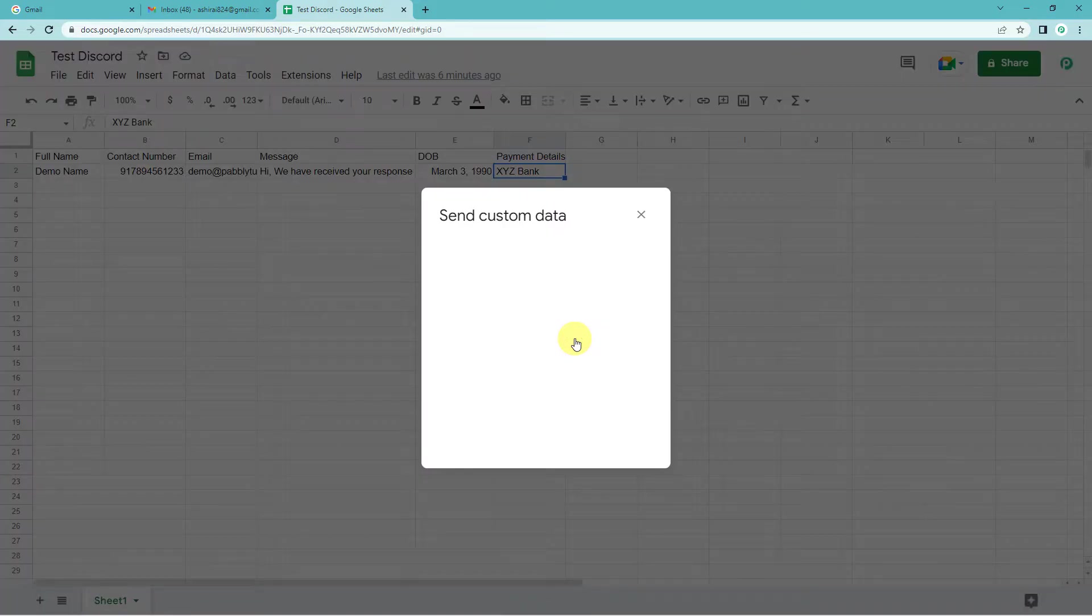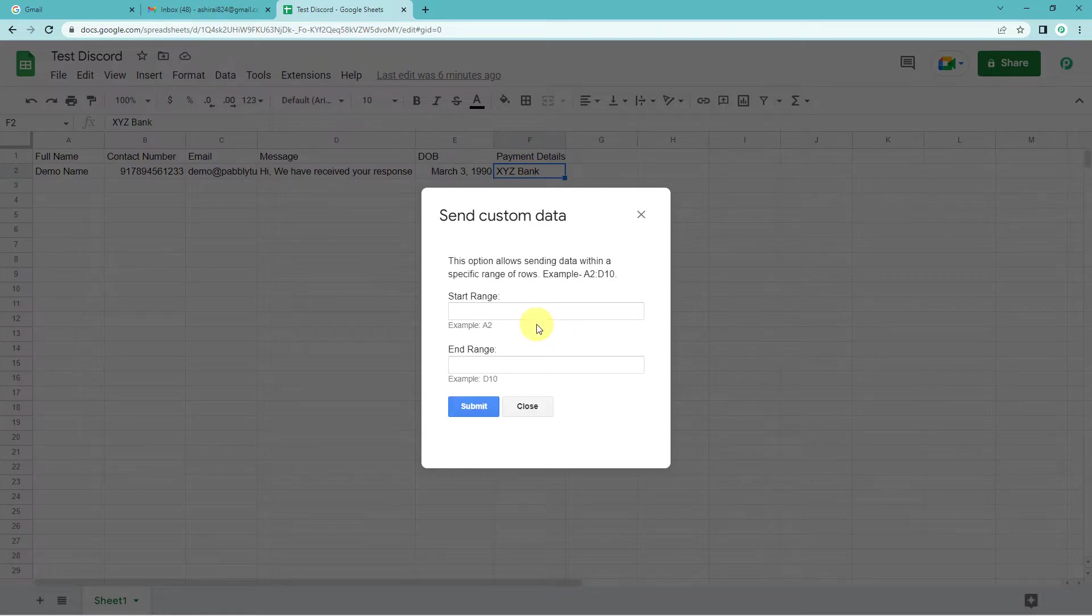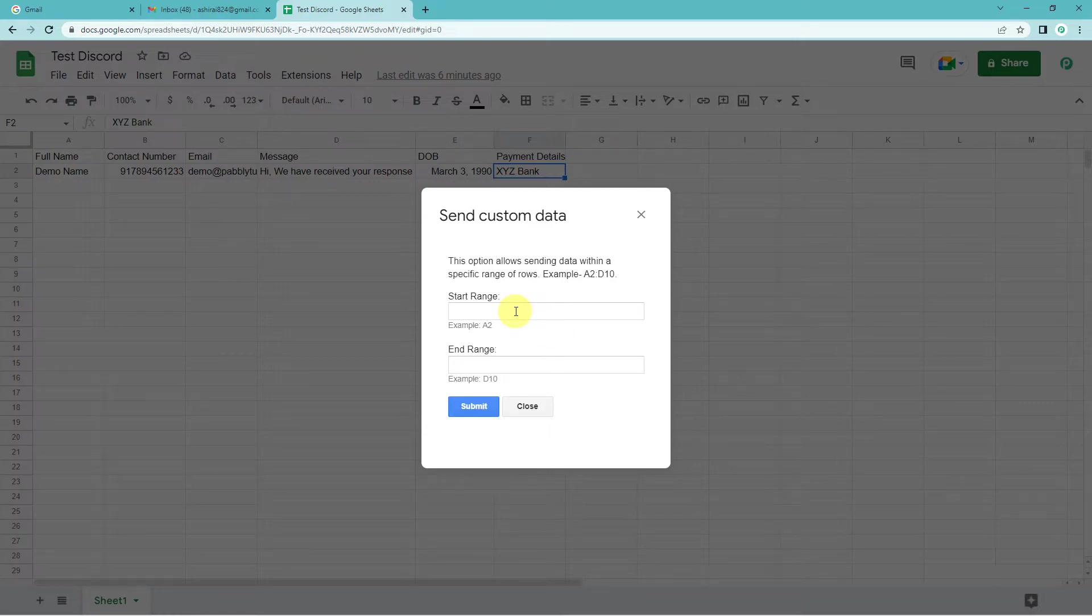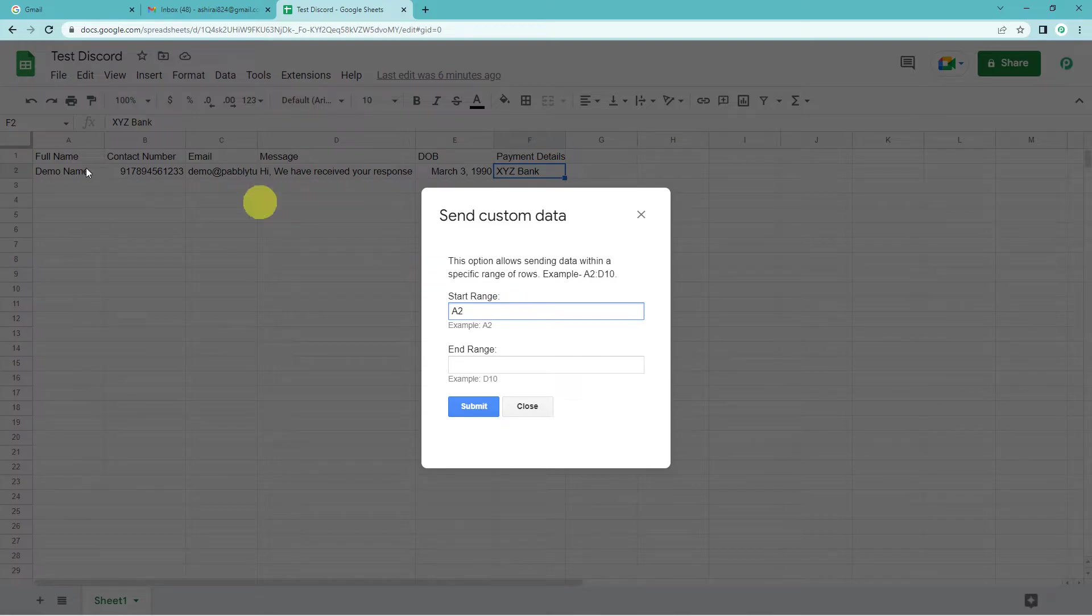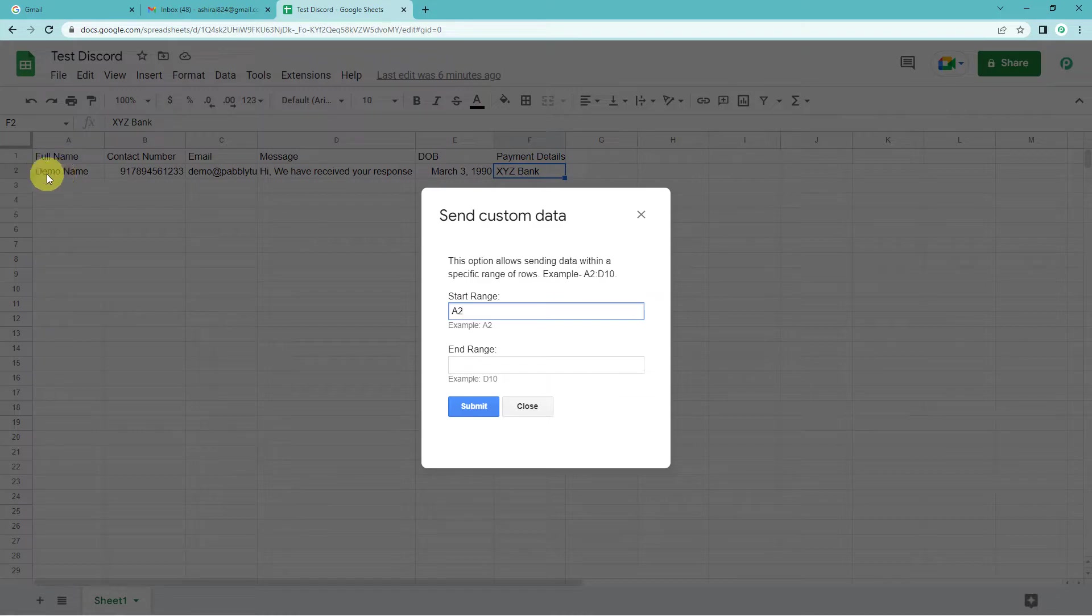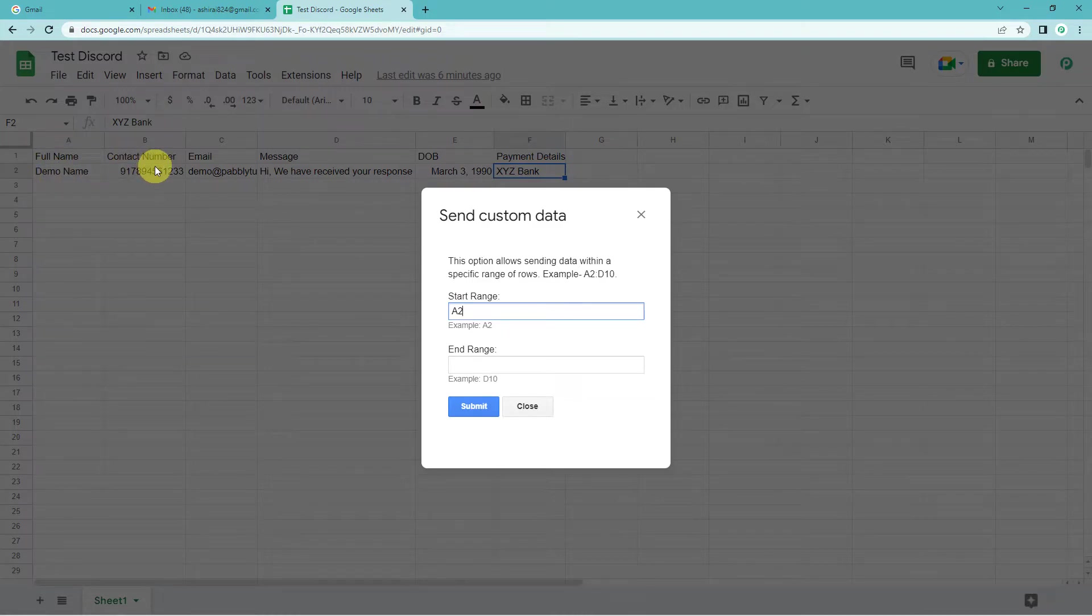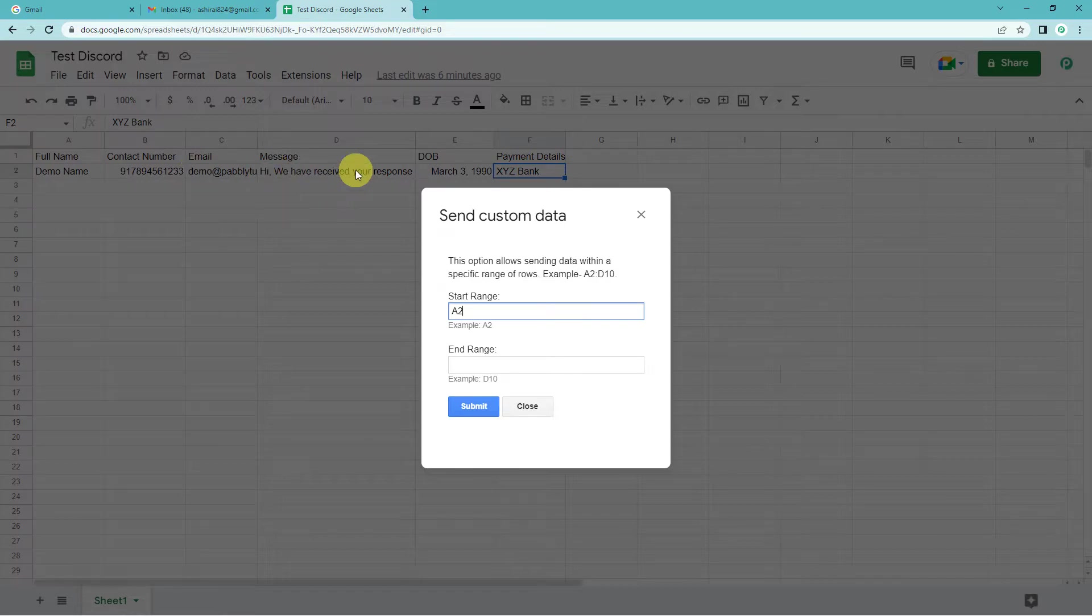Ok. So here, it will ask you for the range. So we want from A2. Why? Because yes, we want name. So this is A2 you can see. Now we also want the contact number, email ID and message.